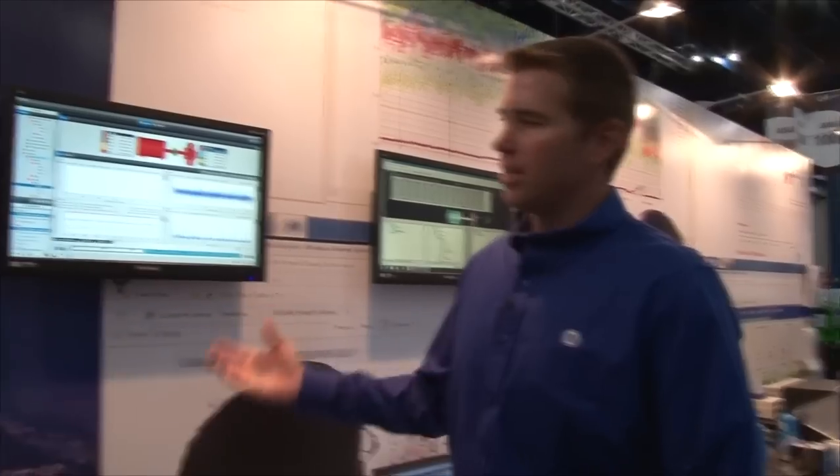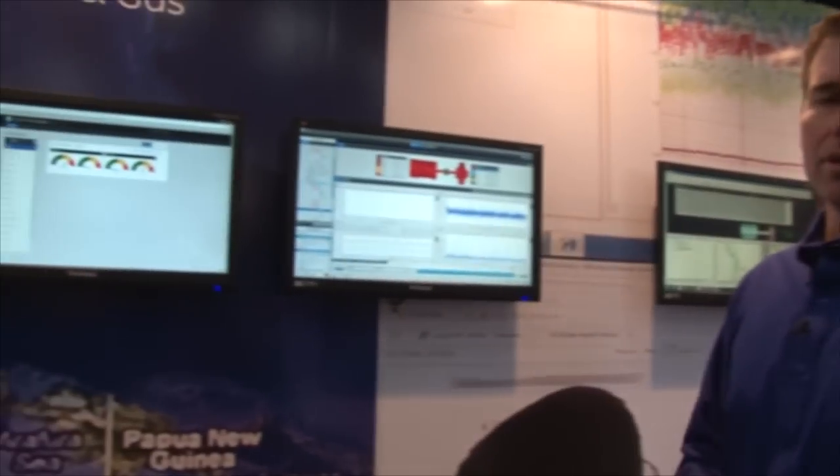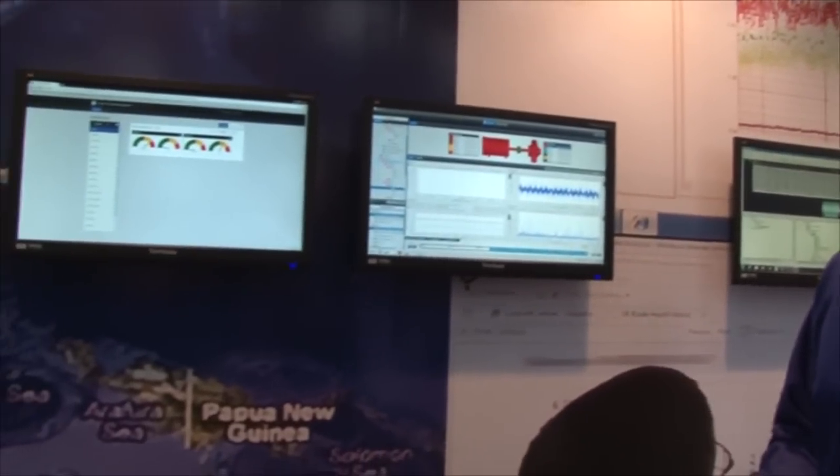I'm Scott Roby, I'm the product manager for System 1 and we're here at the Turbo Machinery Symposium in Houston, Texas where we're introducing the evolution of System 1.